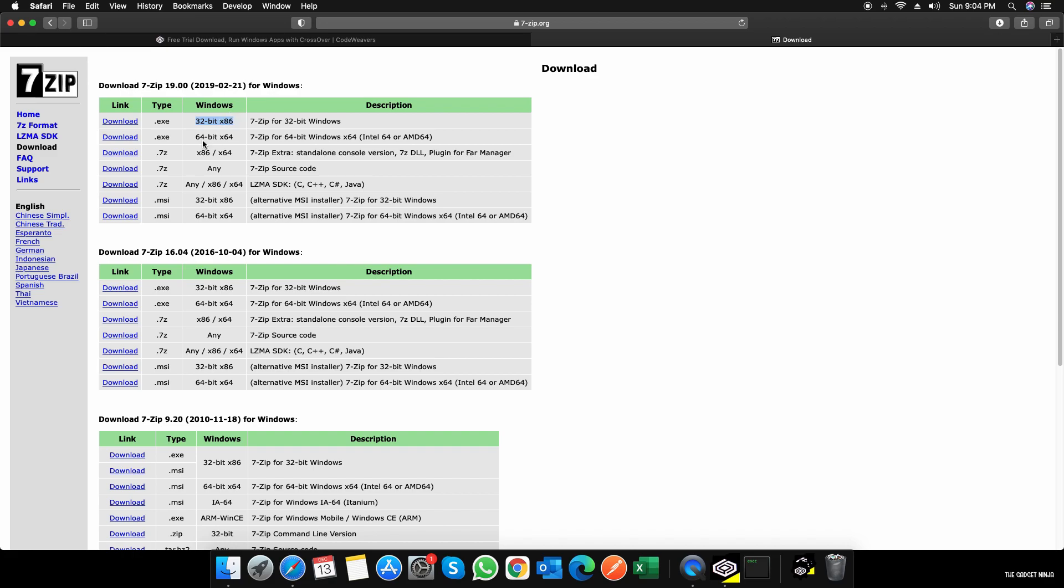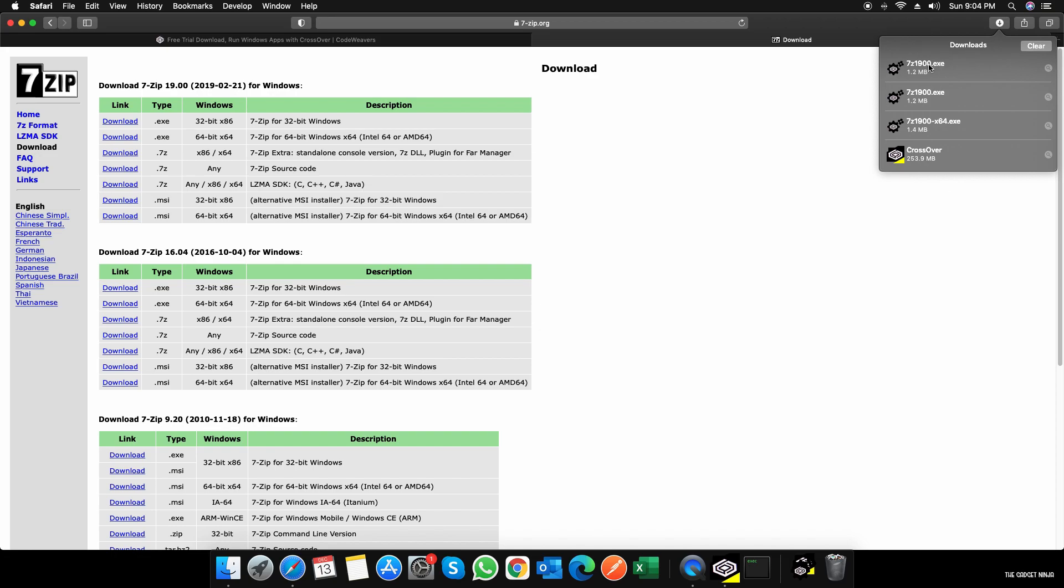And I'll download the 32-bit version. I don't know why, but 64-bit didn't work for me, so I'll just download the 32-bit one. In a few seconds it will download. As you can see, it has downloaded.